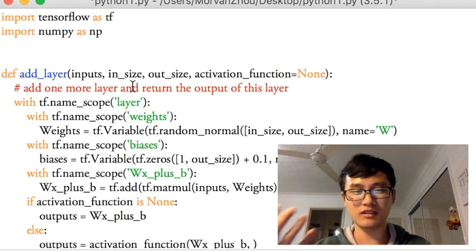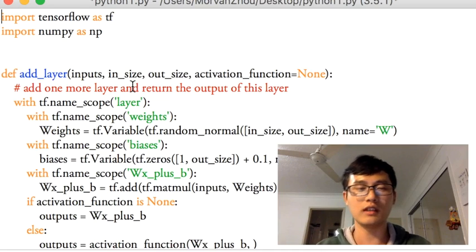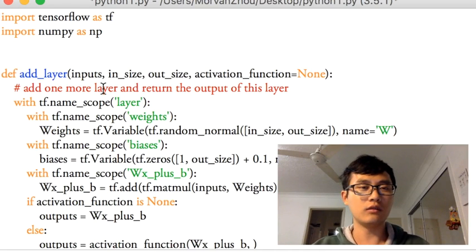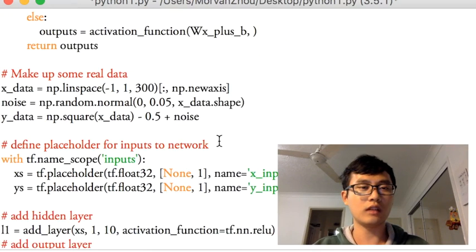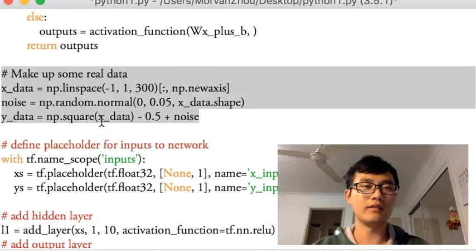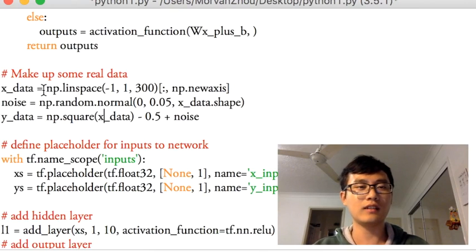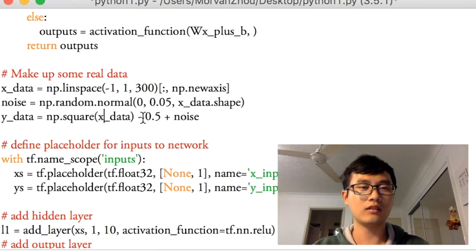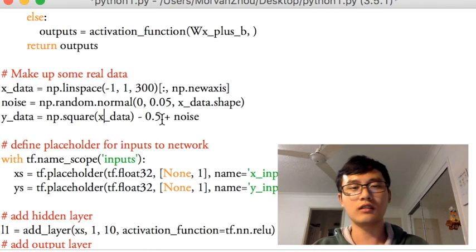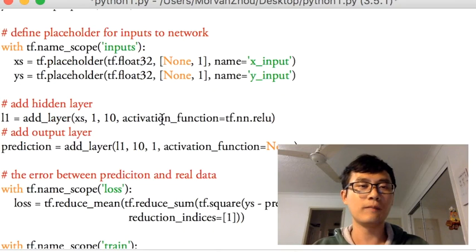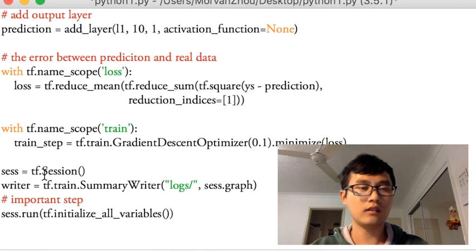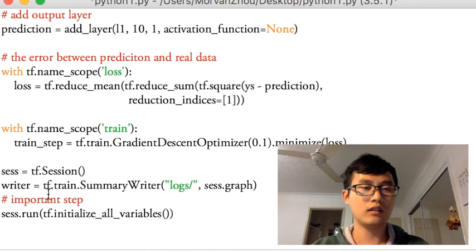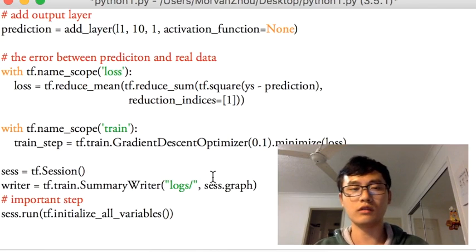So we're back to this code as before — I've uploaded this code in my description, you can find the link there. I haven't changed anything; I just made up some real data with X data and Y data, just like the last few tutorials. We define placeholders, layers, prediction, loss, and train step, similar to the last tutorial.